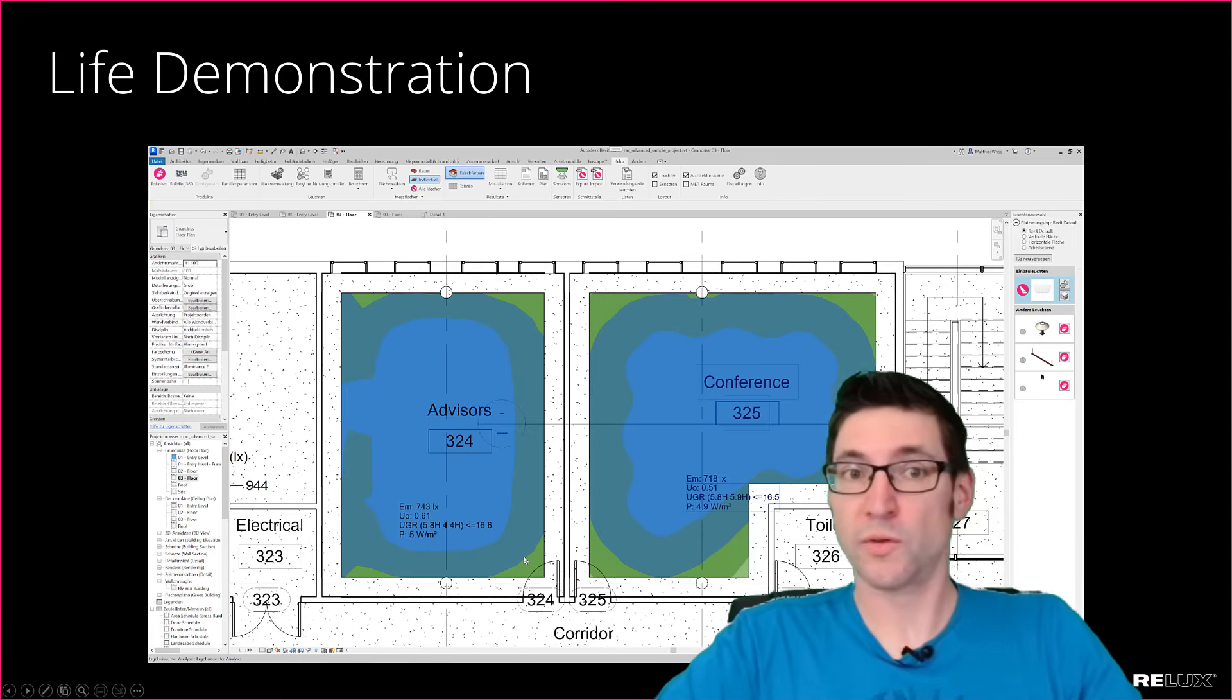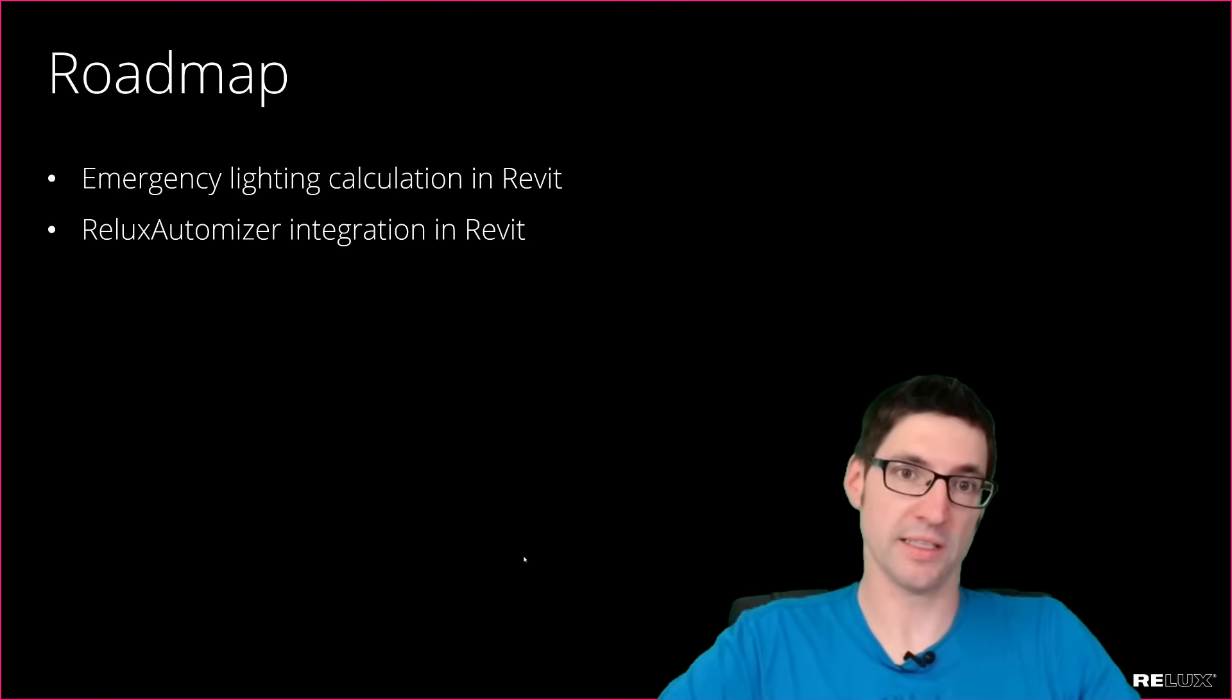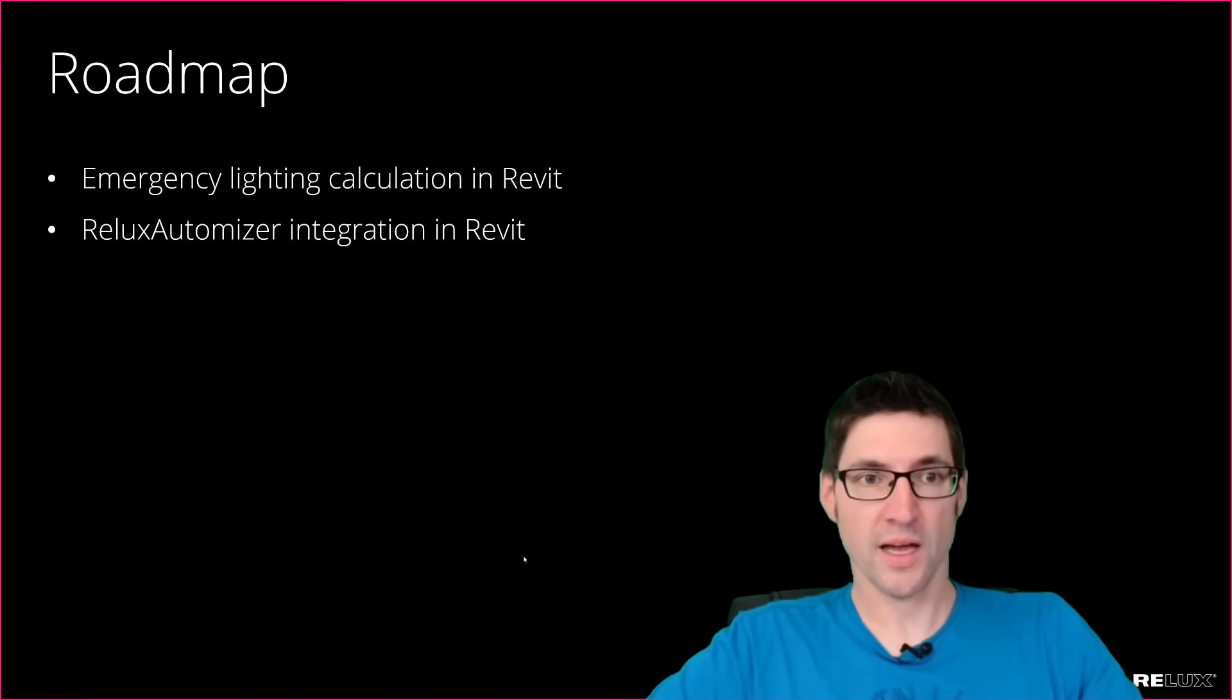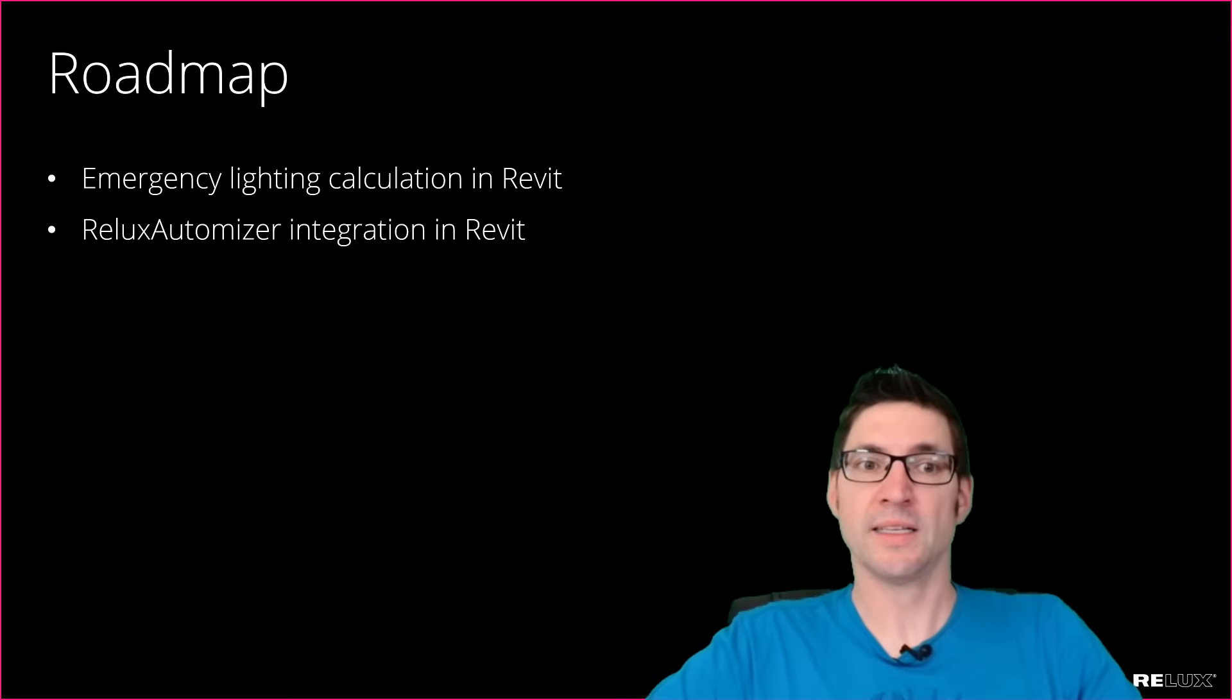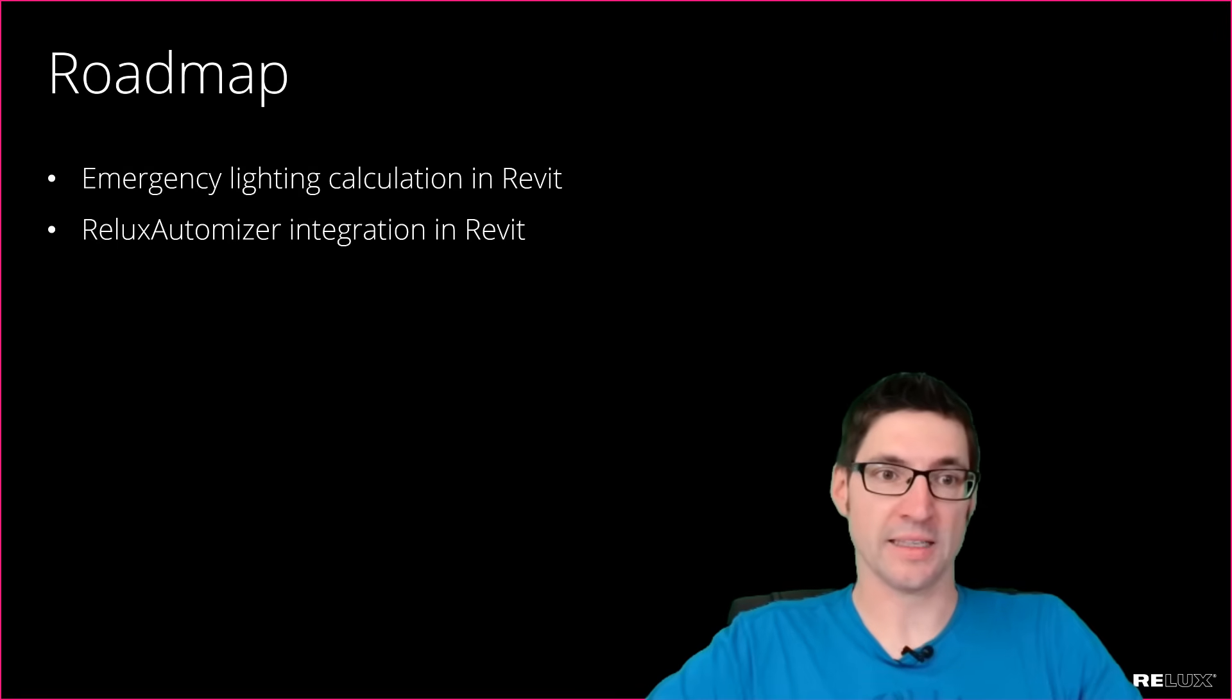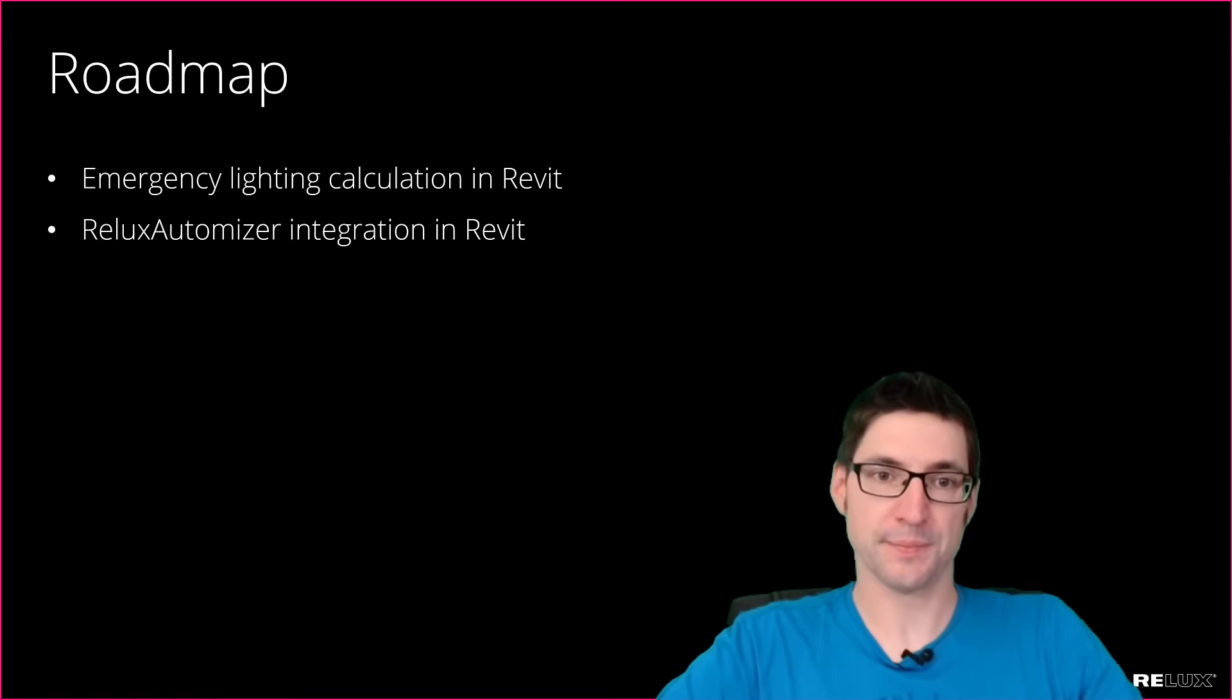Those were new features we already implemented but there is a lot to come. The two main points on our schedule are the emergency lighting calculation in Revit and the integration of the Relux Automizer in the plugin.